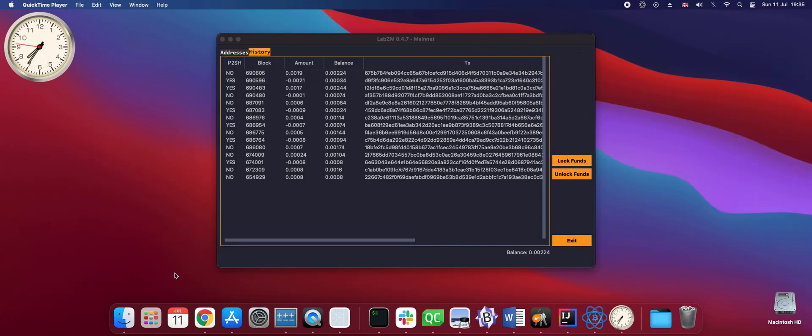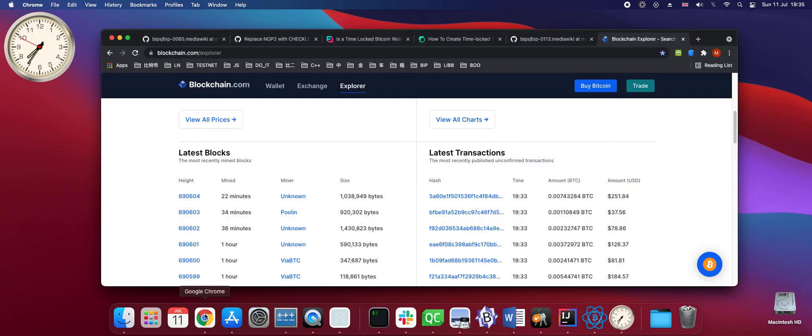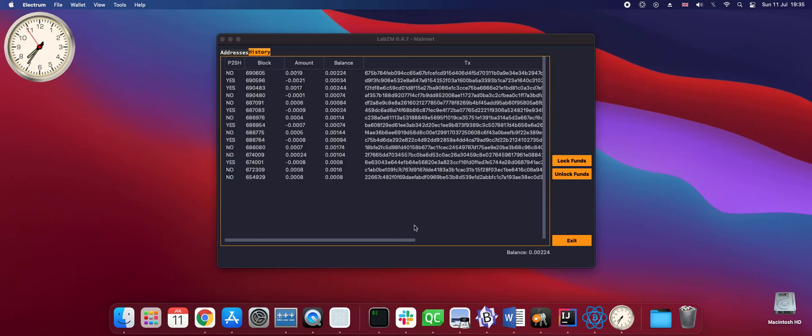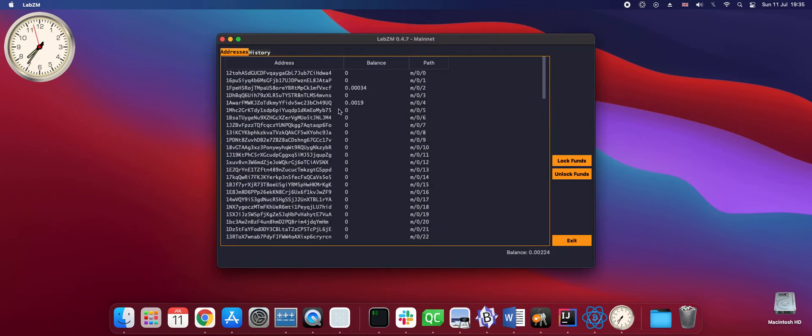The transaction is now confirmed. It took a while. We can see that last block took 22 minutes. But it is confirmed and our balance is now 0.0224. It is less than before, but majority of our funds has been recovered except for the fees paid twice.